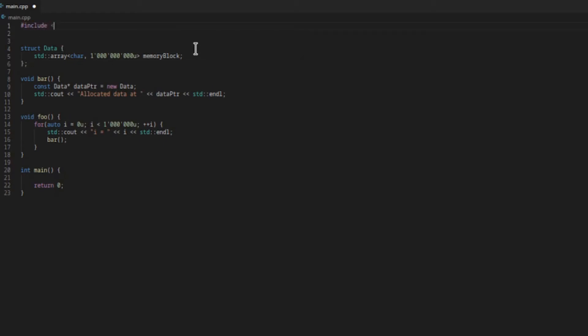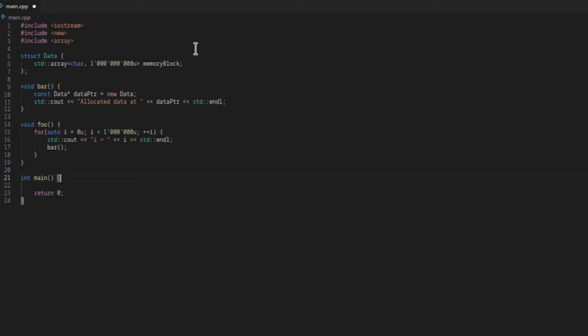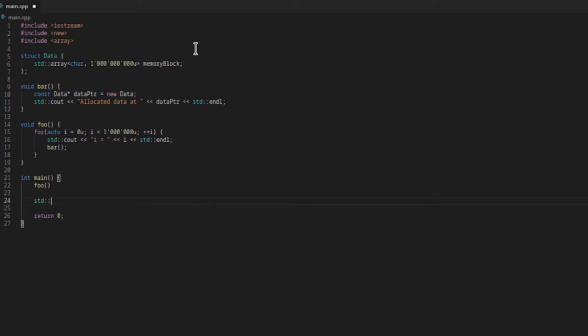Now let's include the headers that we need. Let's go back to main and call the function foo. After foo we'll print out that we're done. Inside foo we're printing out the loop counter, which tells us how many times we've called bar. In bar we allocate memory and print out the address.